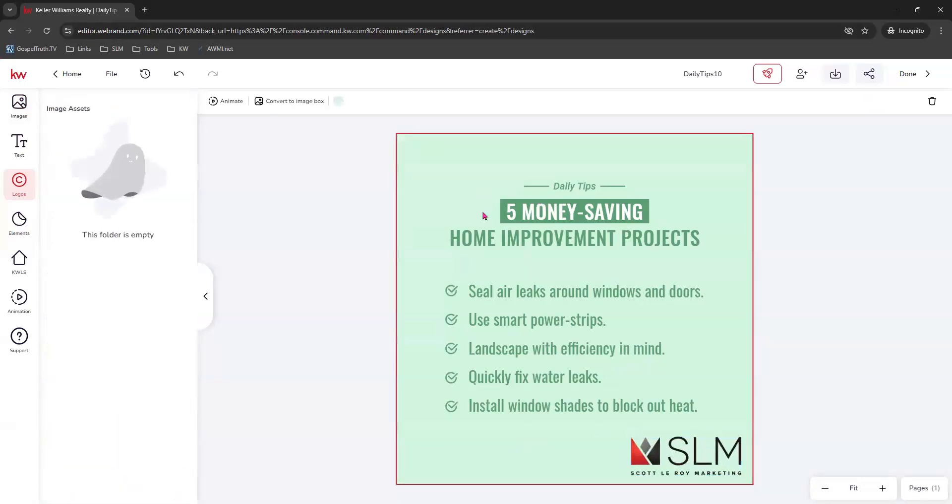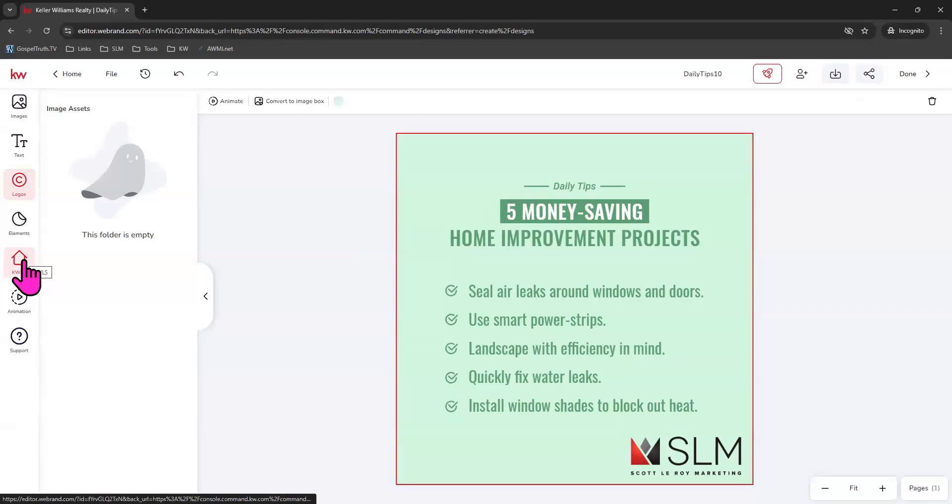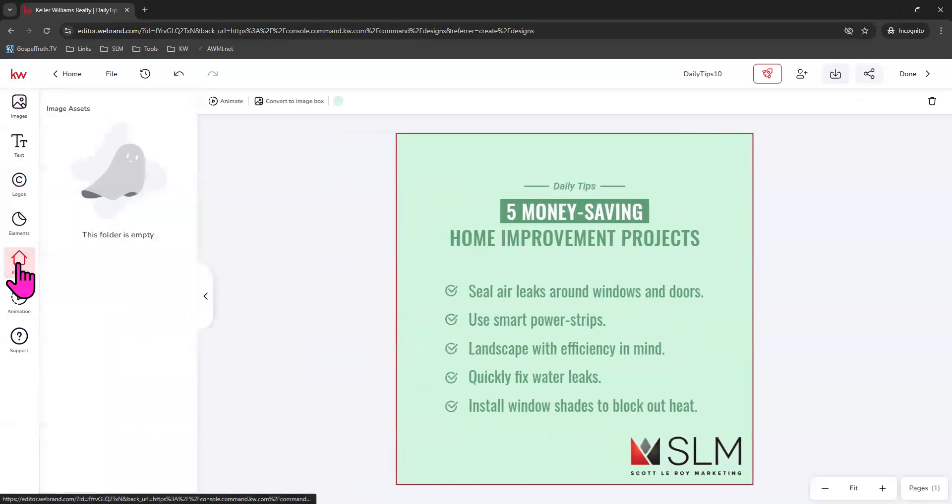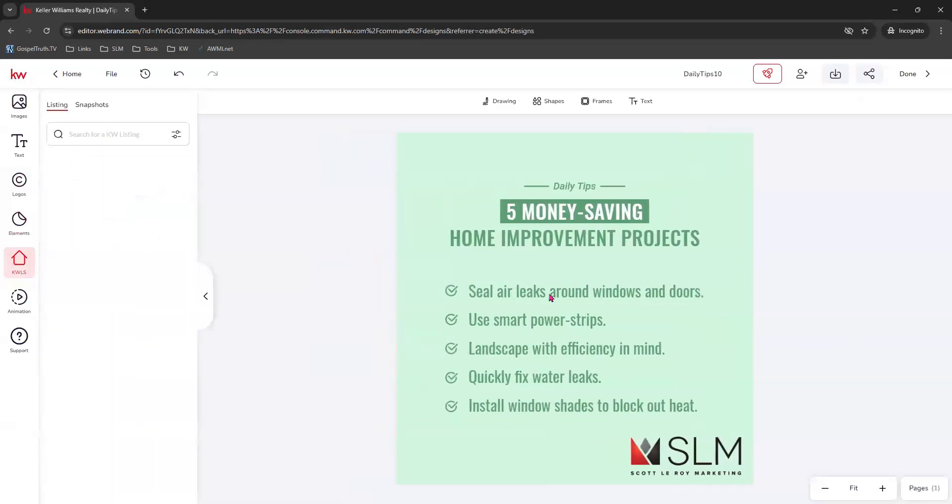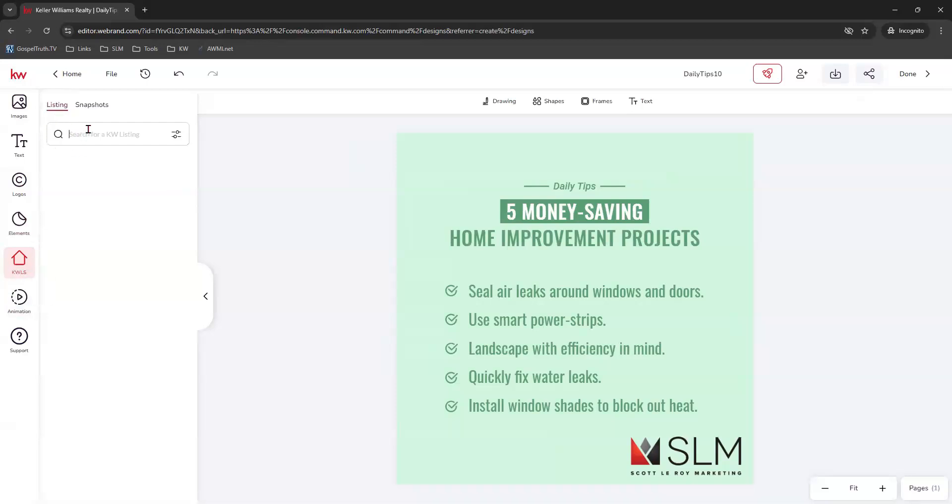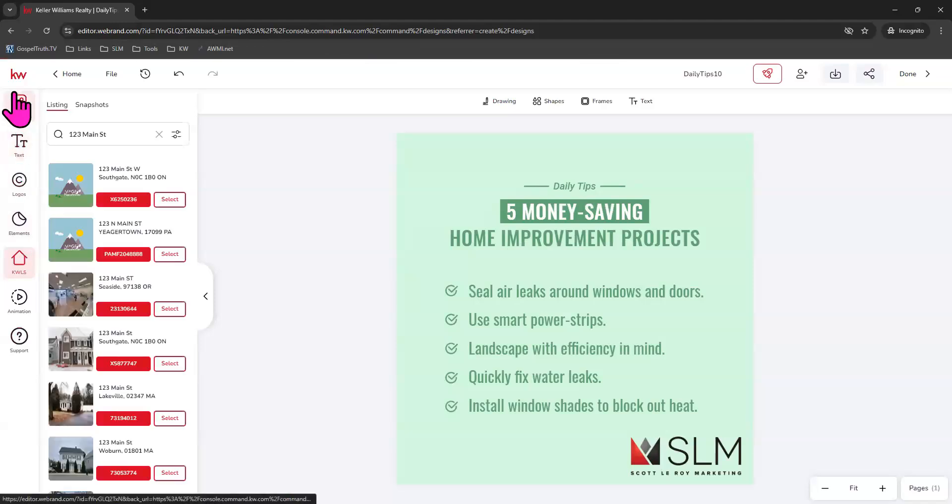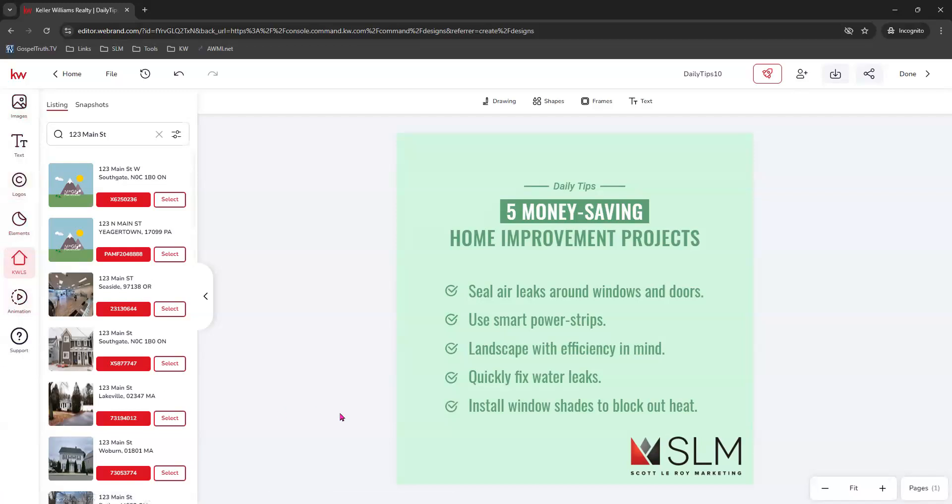There's a lot of other editing you can do here within this particular editor. Like if you're looking to add listing information, you can always click on the KWLS tab right here. Let me click off of the image and click KWLS. There we go. And so you can come here to look for a particular listing and use the information that is on the MLS. So you can easily do that here as well, as well as text, stock images, your logos, other elements, and even animation options.